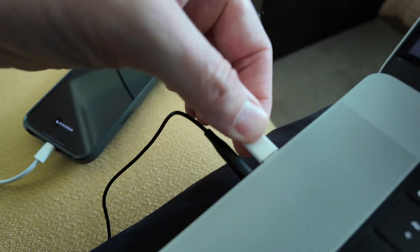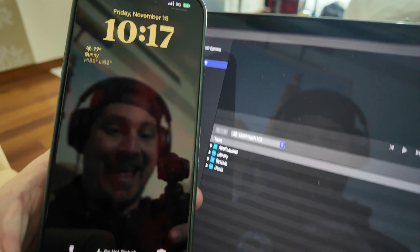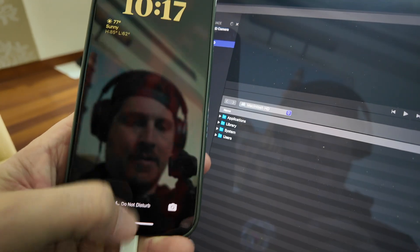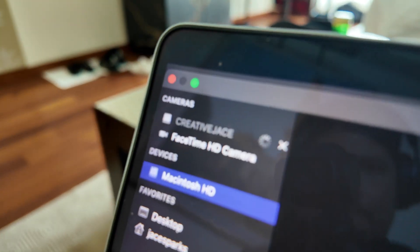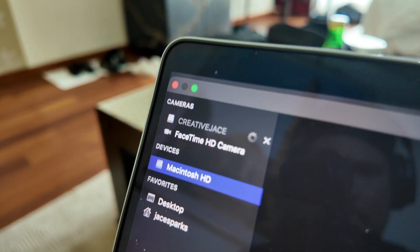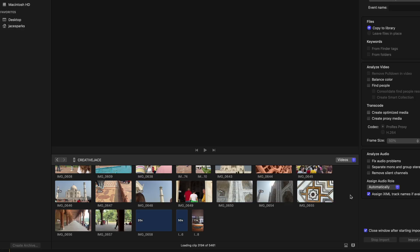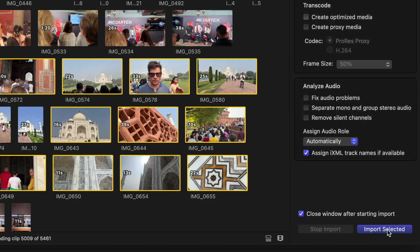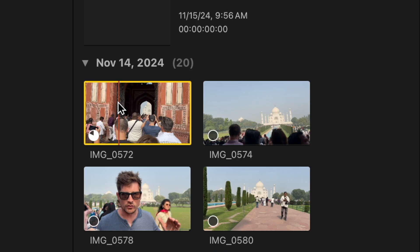Hit OK to create the project. You plug in your phone via USB-C into your Mac and get ready to import the footage. Note: you want to unlock your phone before trying to do this, otherwise it won't show up. The footage may be slow to load initially, but once it does you import it like you normally would.